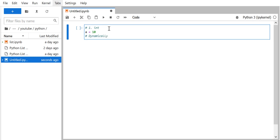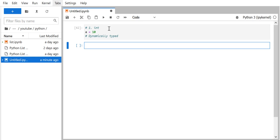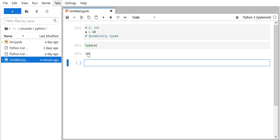Python is a dynamically typed programming language. That means for a variable we don't need to specify the type — whatever the type of data you assign to a variable, your variable will become of that type. We created a variable 'a' and assigned a value. Using the type() function, you can see the type of variable 'a' is integer, because Python is dynamically typed.